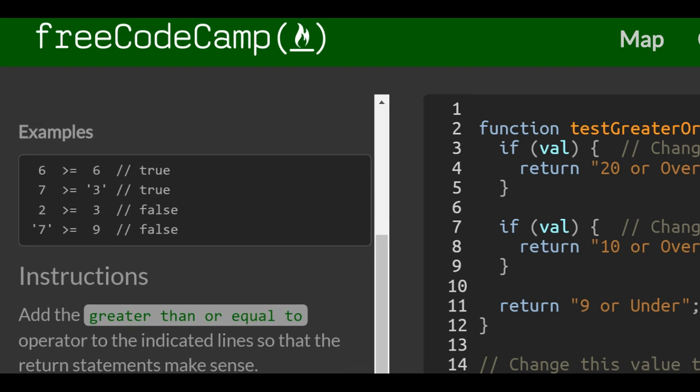Examples: 6 >= 6 will return true because 6 is equal to 6. 7 >= 3 (the string 3) will return true because 7 is greater than 3. 2 >= 3 will return false because 2 is not greater than 3. And the string 7 >= 9 will return false because 7 is not greater than 9.